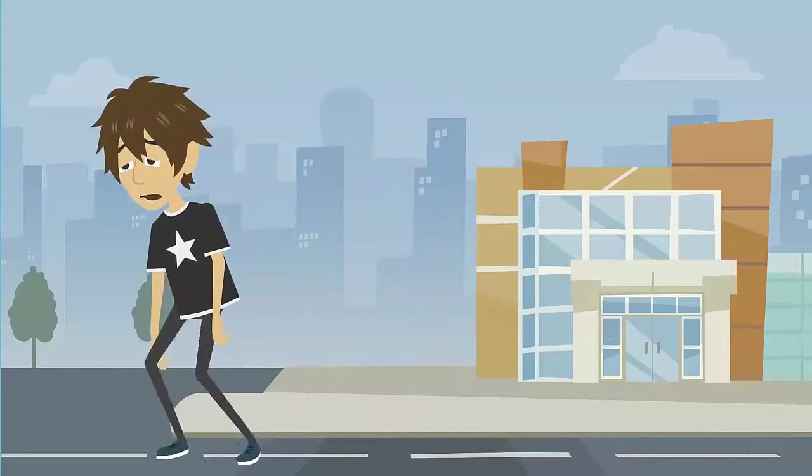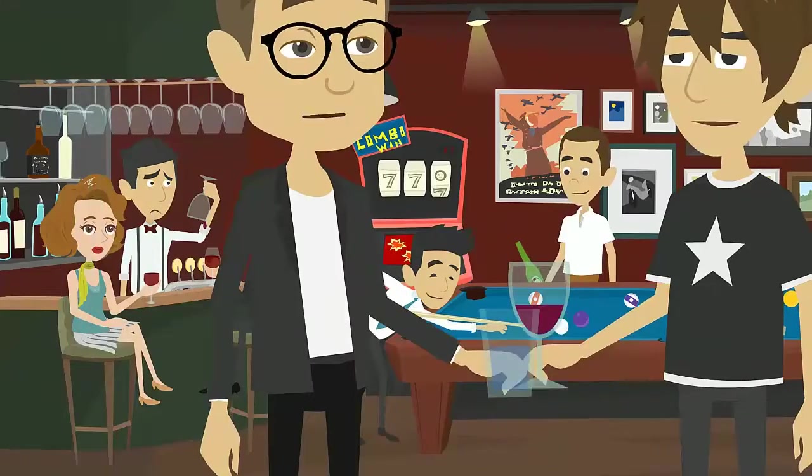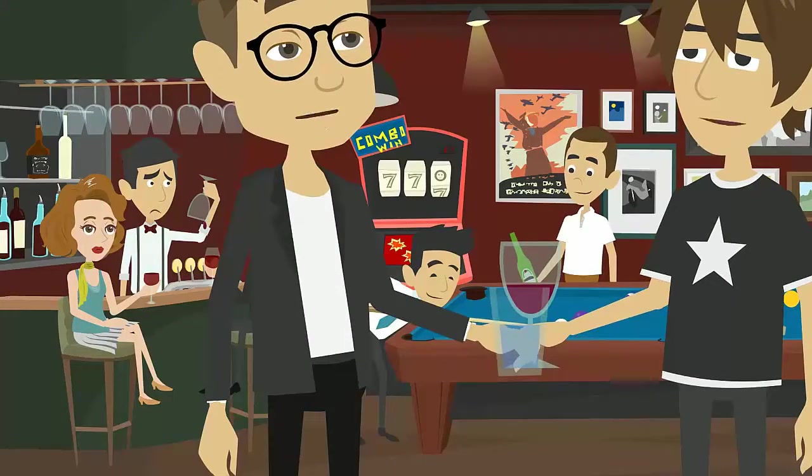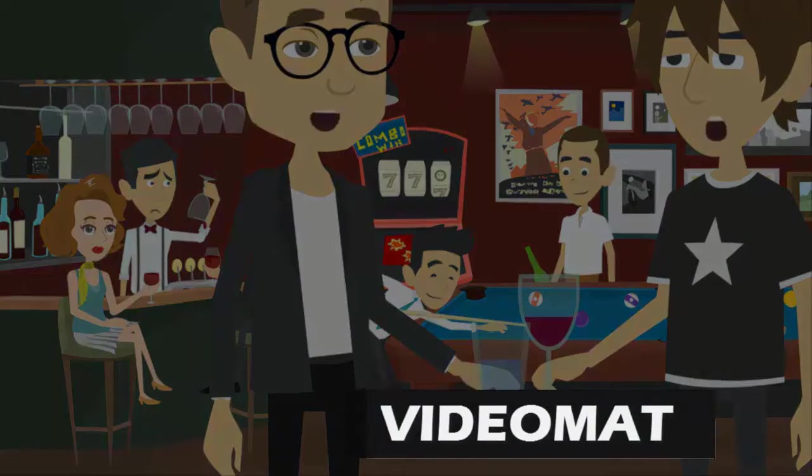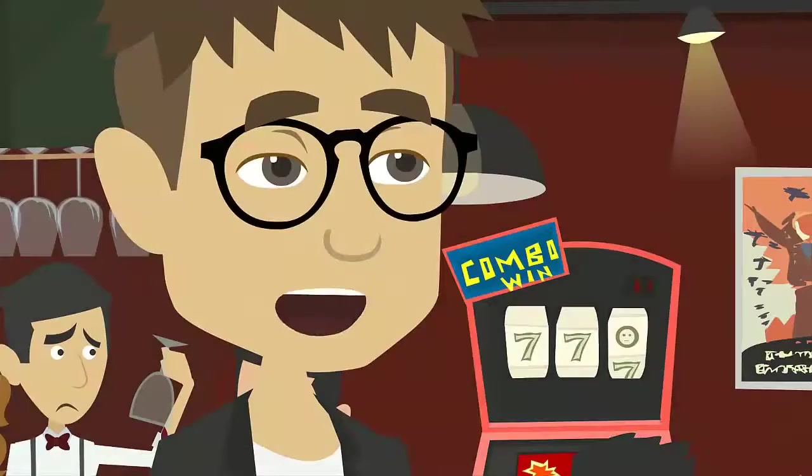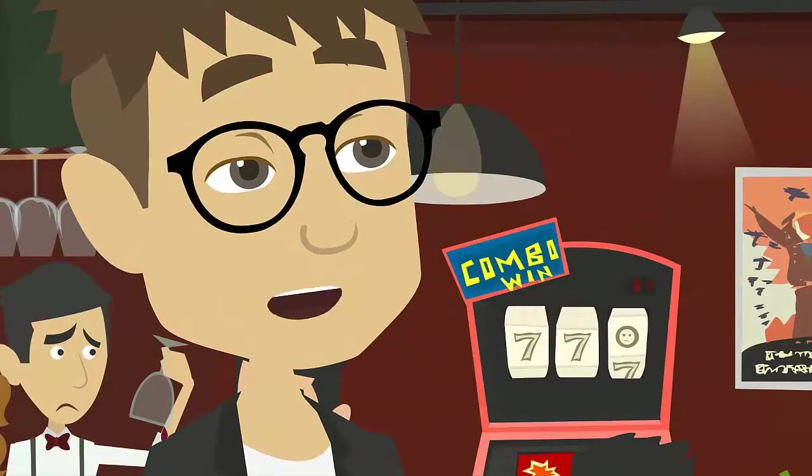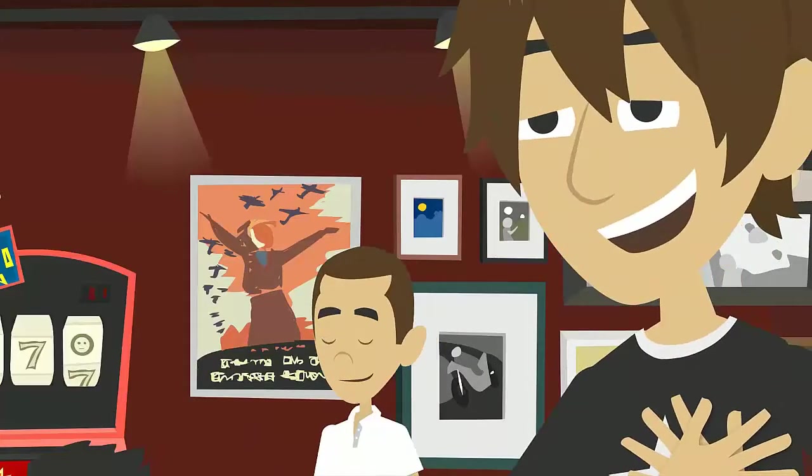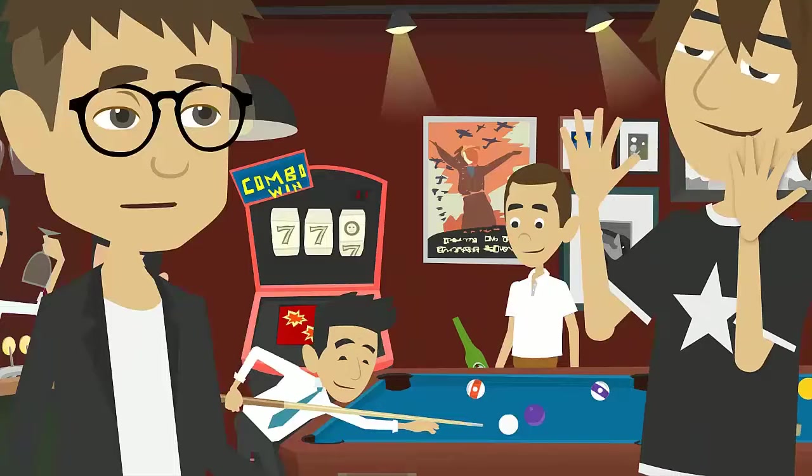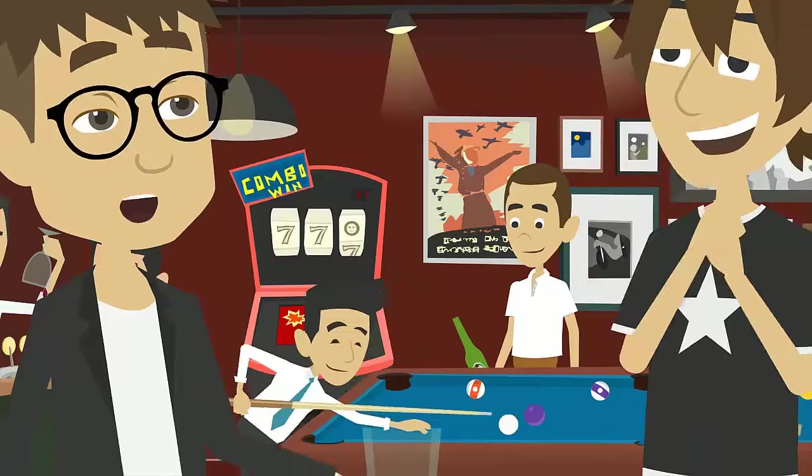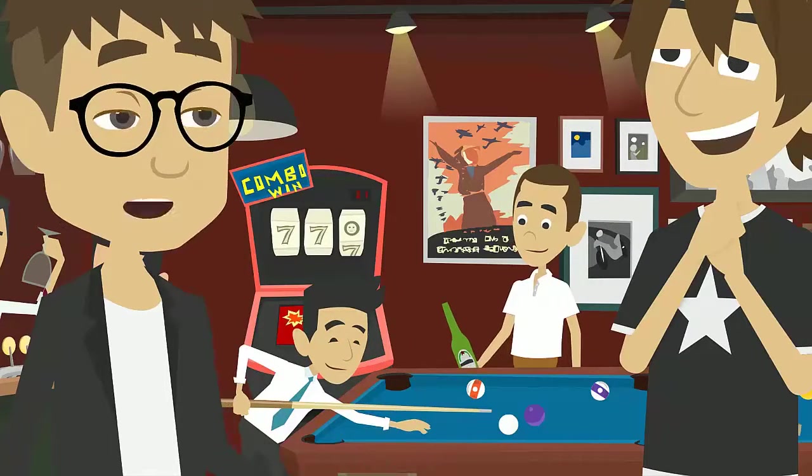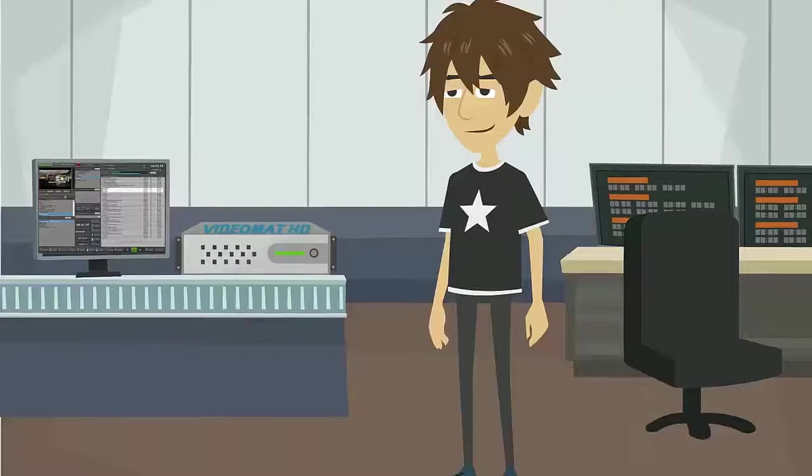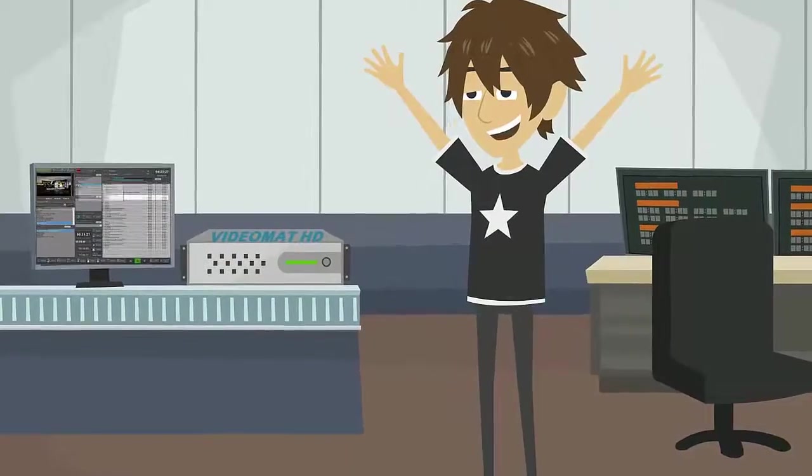After making several calls, a friend tells him about Videomat, an automation system for the continuity of his television. Robust, reliable, secure, and with many more possibilities than you can even imagine. This is just what he needs.